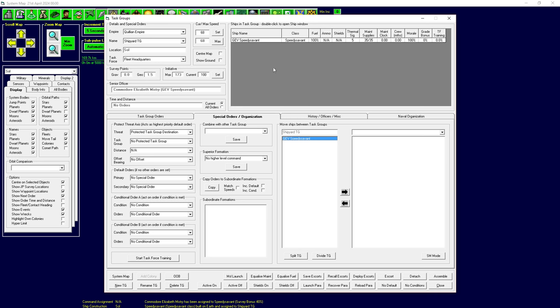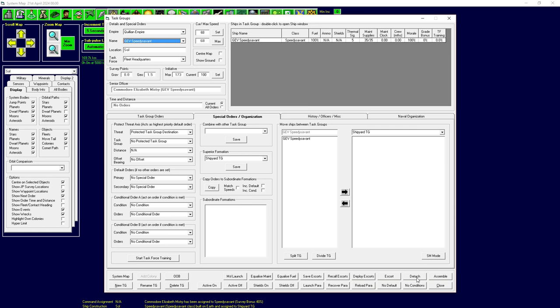You can also click here and you can use split task group and divide task group. The difference between these two is split task group will take all the ships that have been selected in this list here and create a new task group with those ships. With divide, it basically does the same, but the ones that are selected stay in this task group and everything else that's not selected moves into a new one.